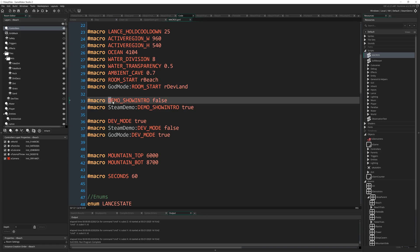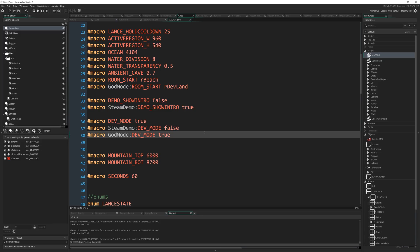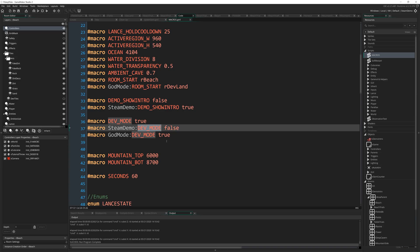And I've also got demo show intro, false and true, and so on. And those are the, you know, dev mode, as well as another variable that I use to turn on those commands and so on and so forth. So between different configs, I can turn this on or off.